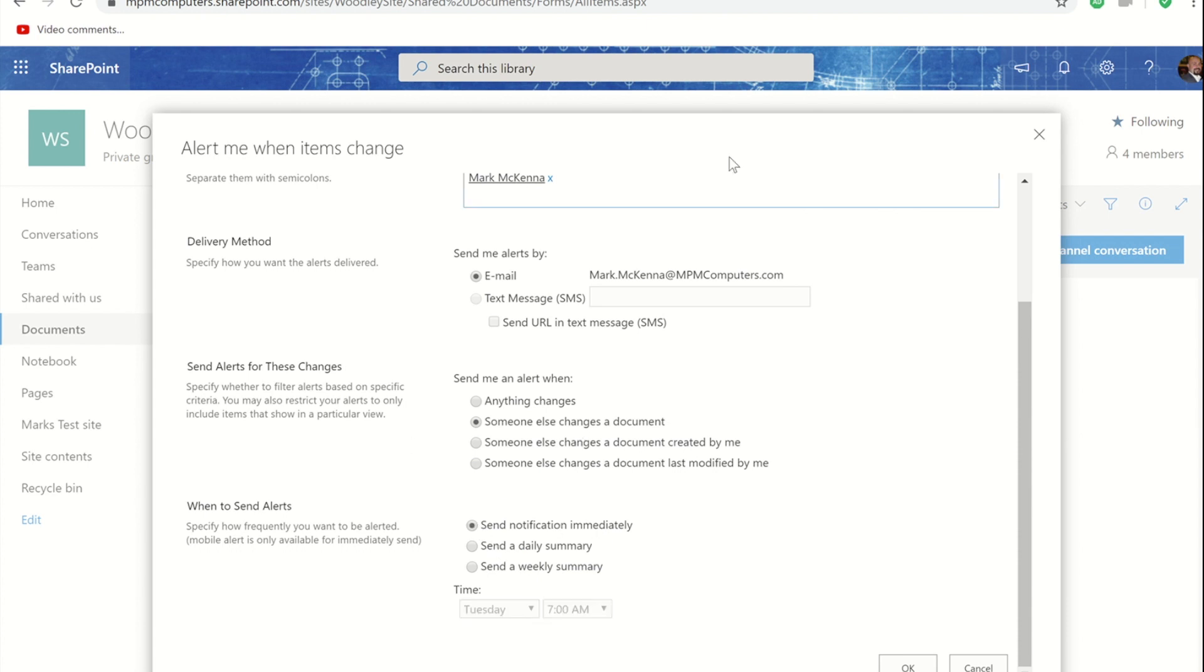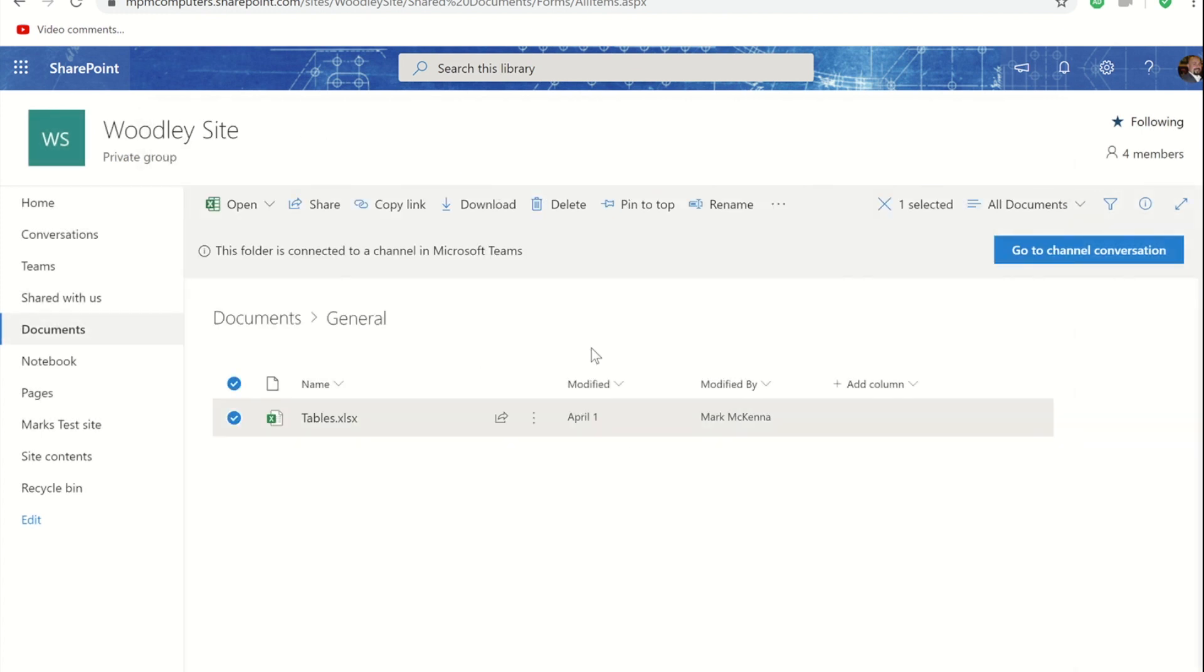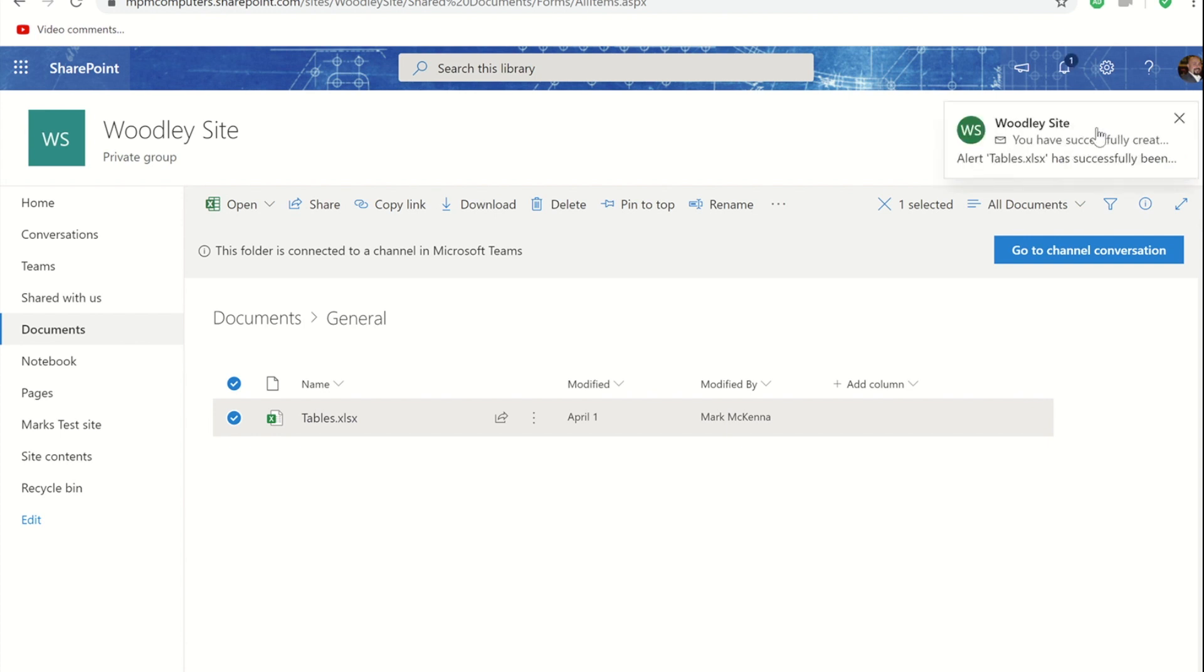Once you've made your choices if you press OK, what you'll find is in a moment you'll get a visual confirmation that that alert has been set up. You'll also get an email telling you that that alert's been set up so if that went off the screen before you could see it you will receive an email telling you that as well.